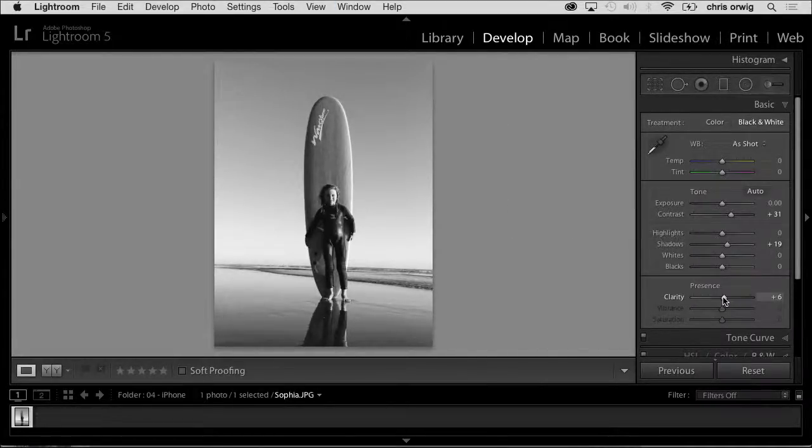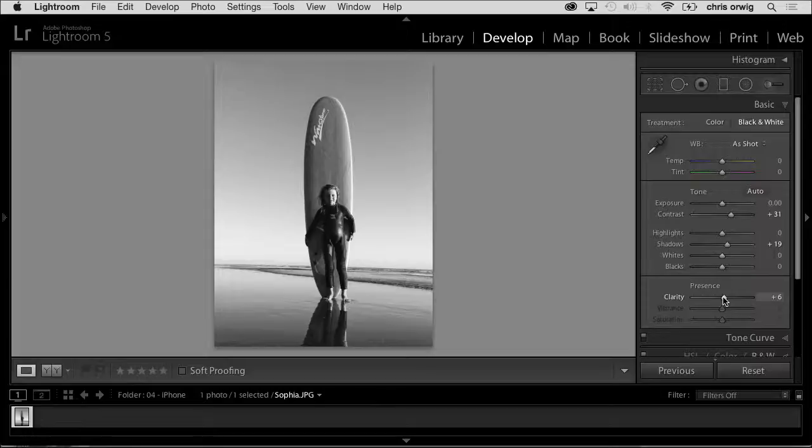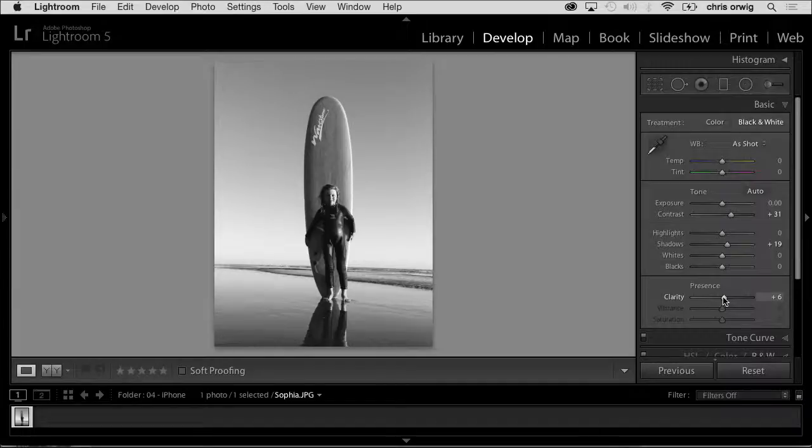Sometimes what happens is you go to black and white, like with this image and you say, you know what? It's not working. Which one did you like better? Let's say one for color, two for black and white. Some black and white, a little bit of both.